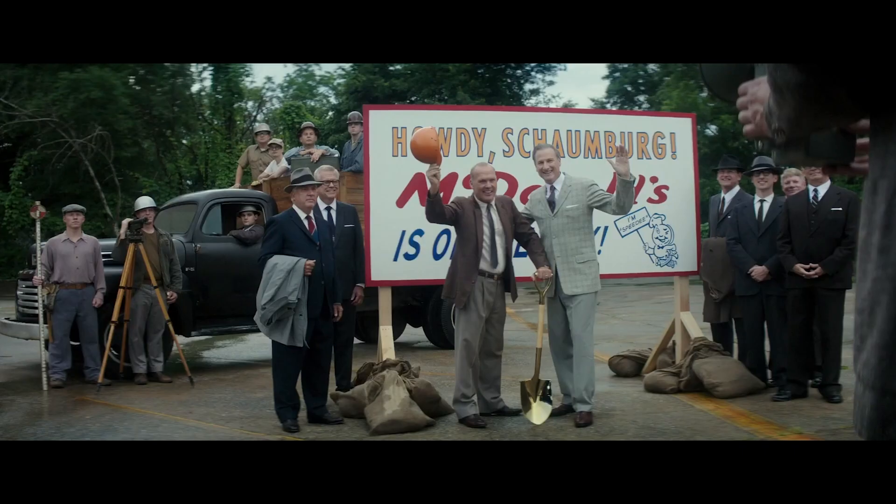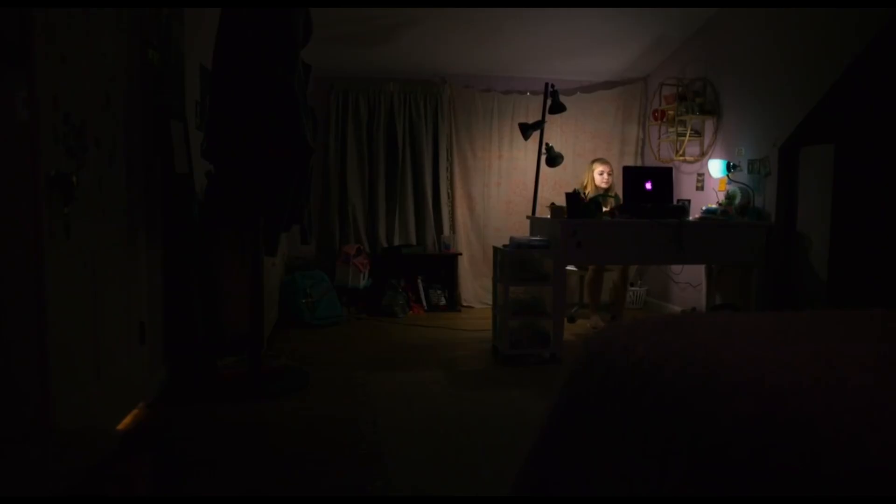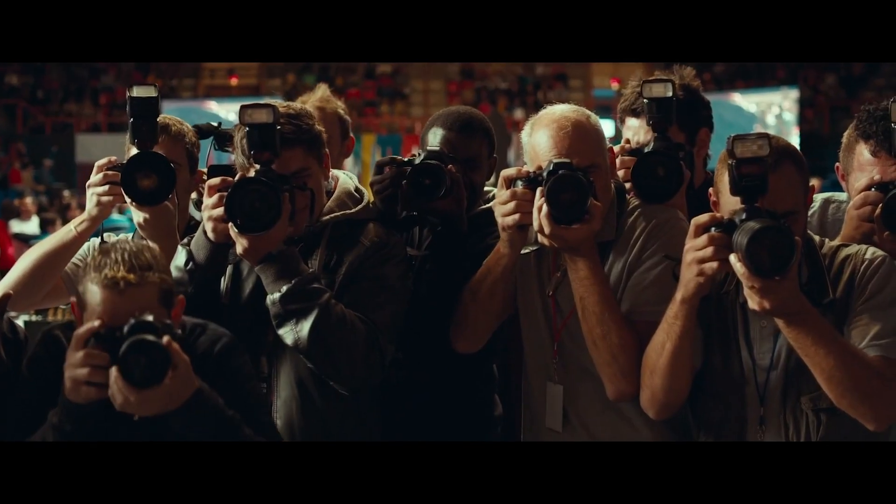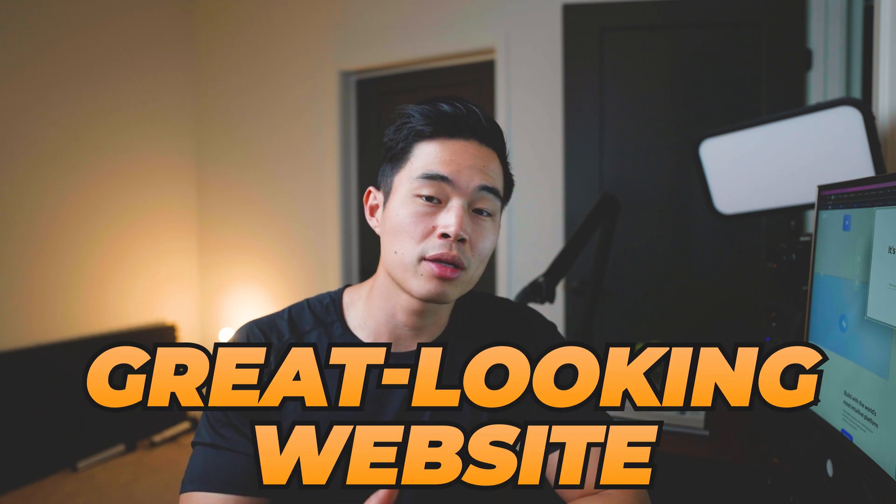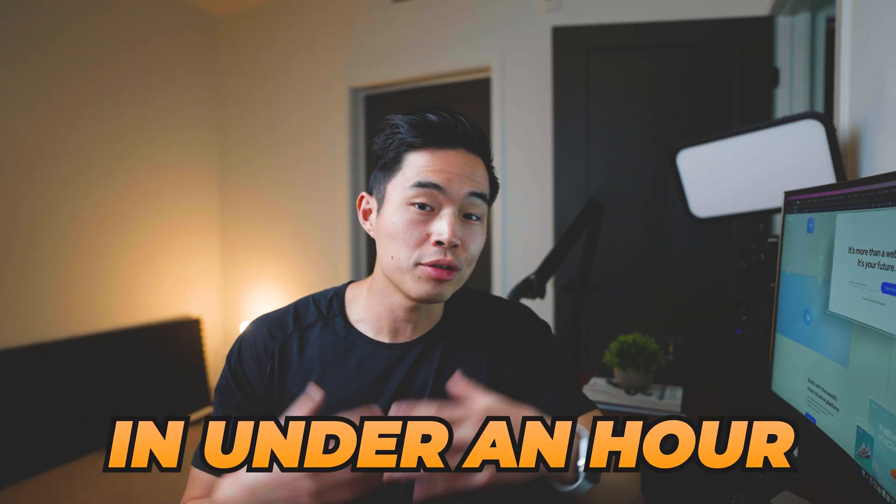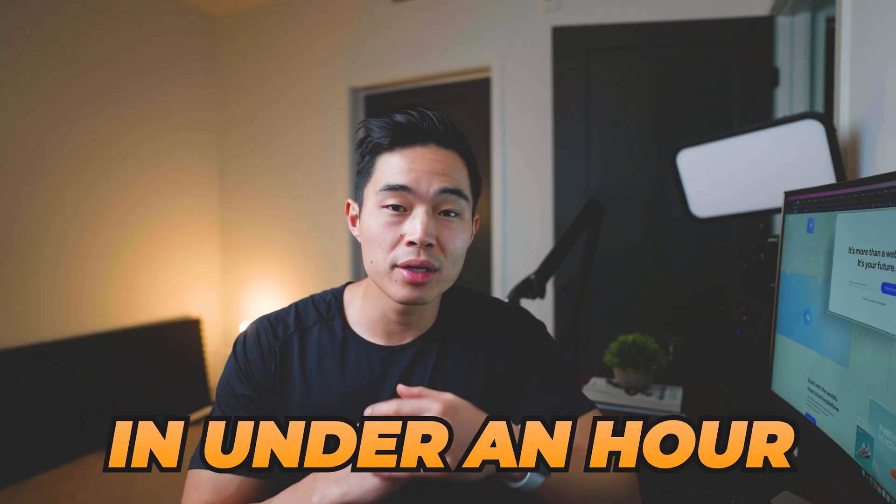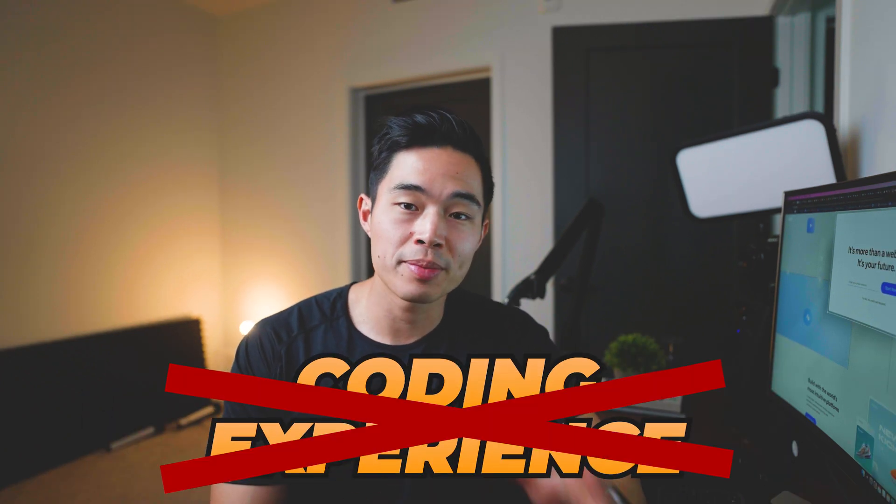So whether you're a speaker, an entrepreneur, content creator, photographer, literally anything, and you're looking to build a website, then this video is going to be perfect for you. So I'll basically show you guys step by step how you can build a really great looking website in under an hour with literally zero coding experience.